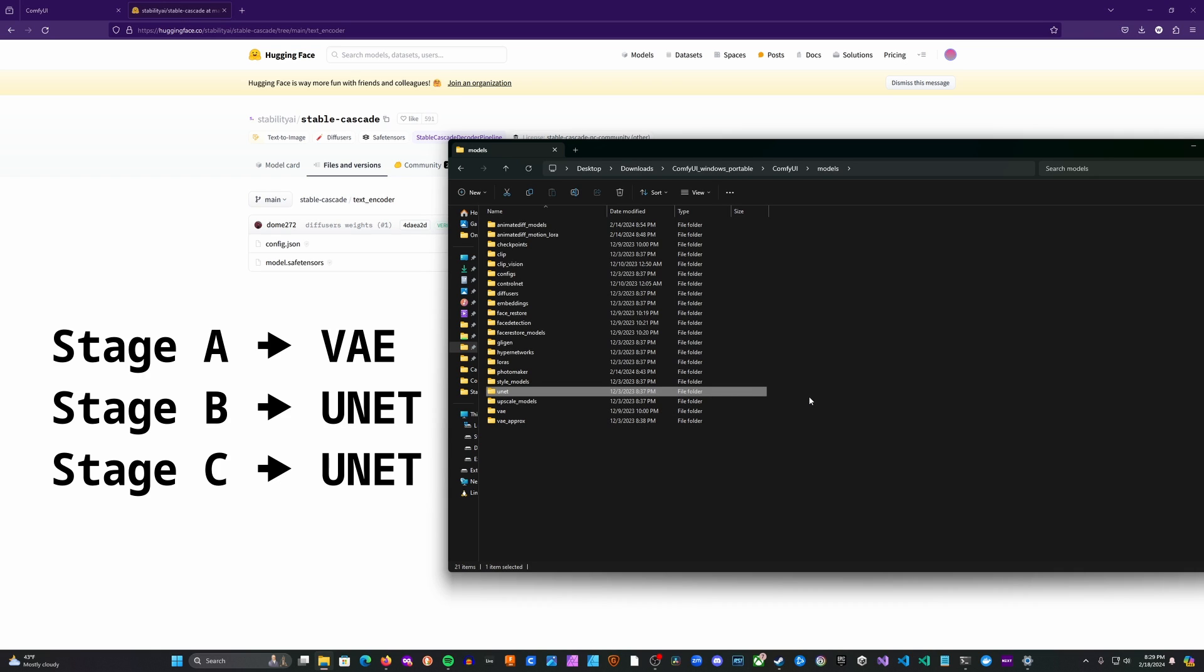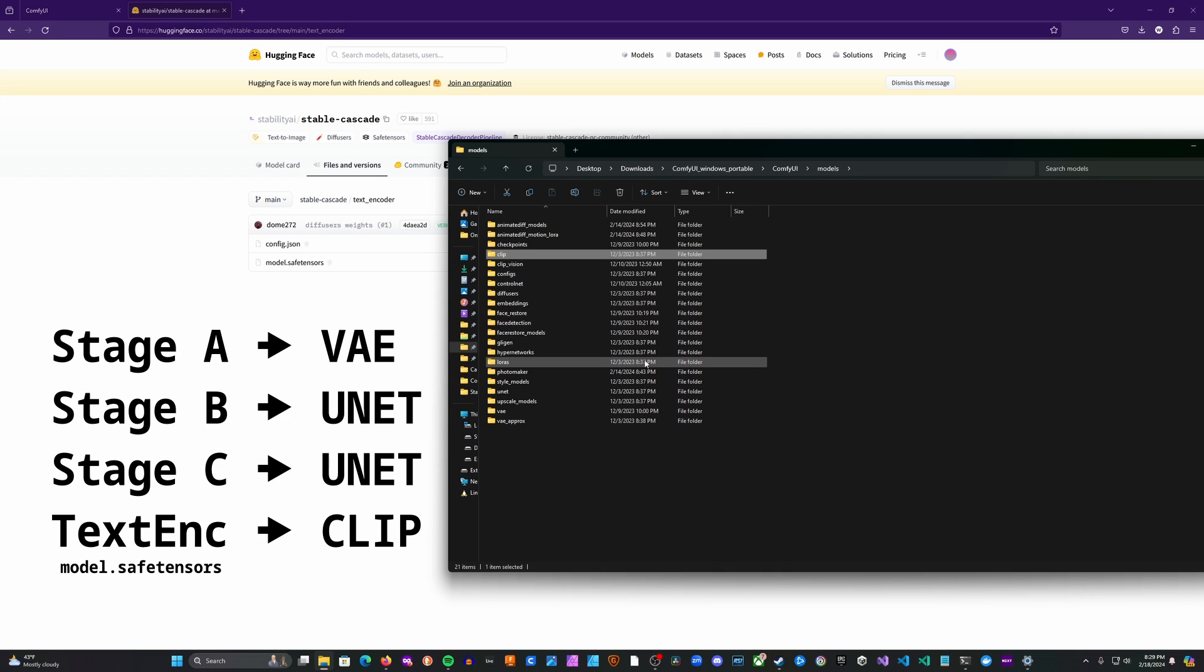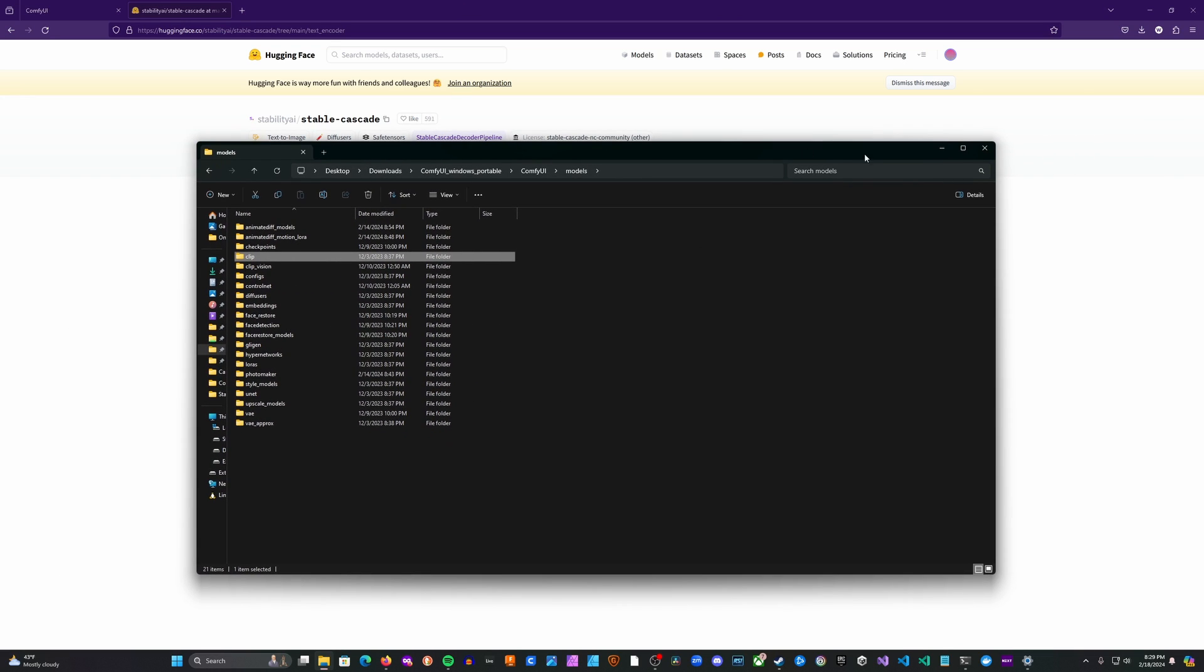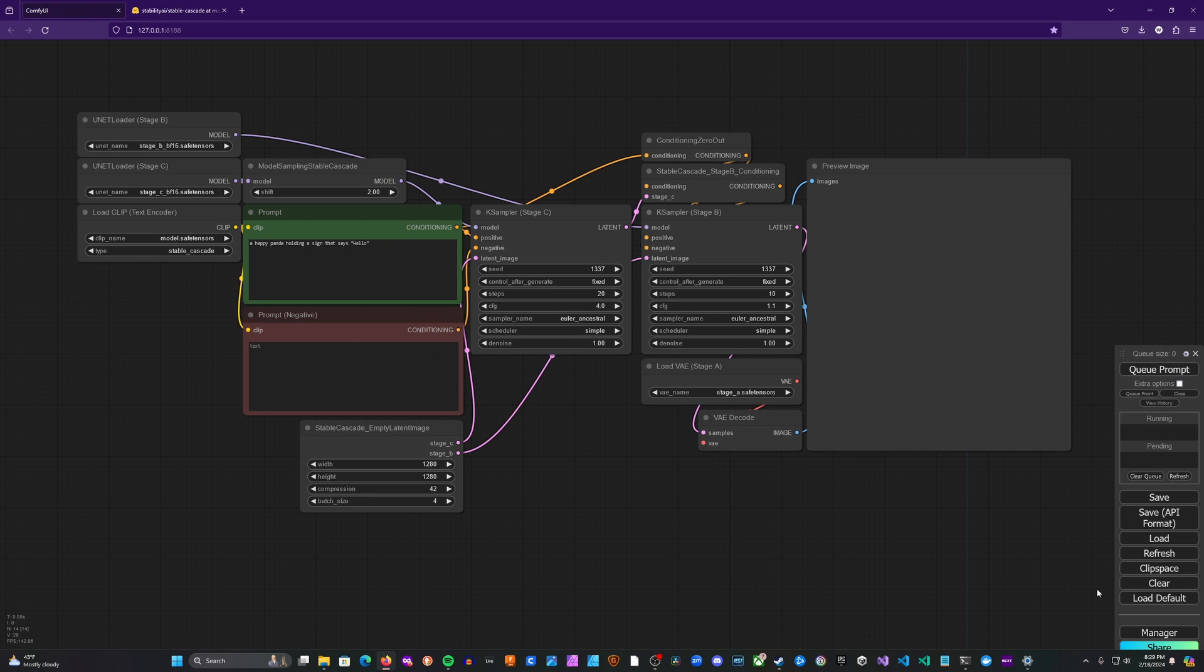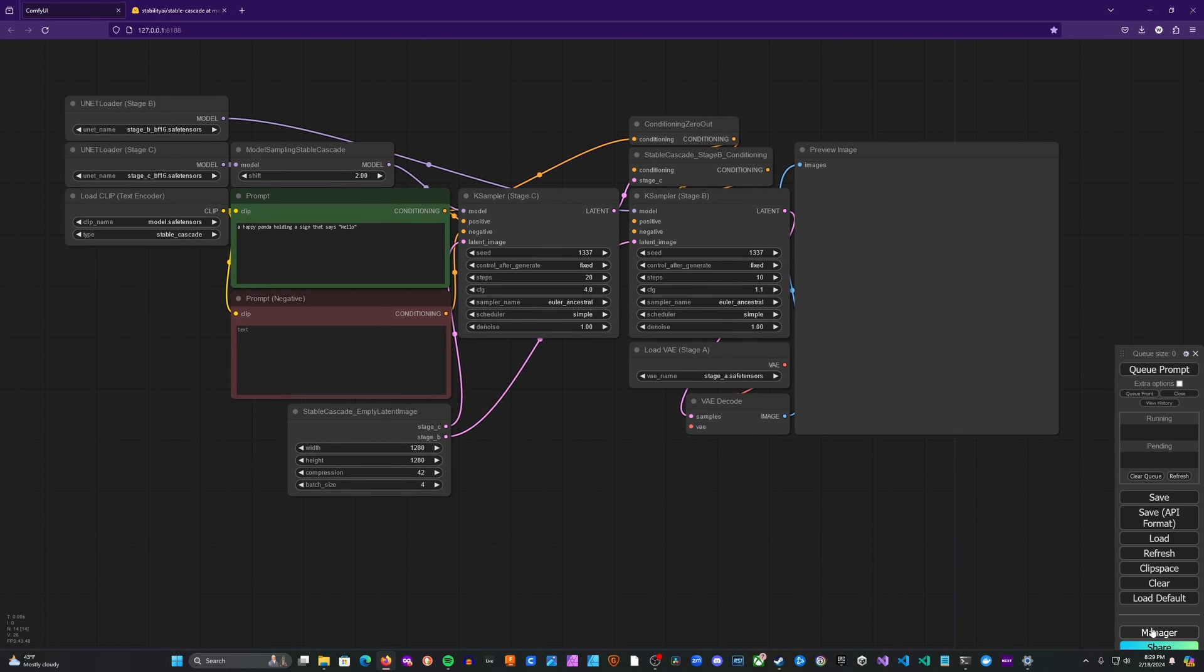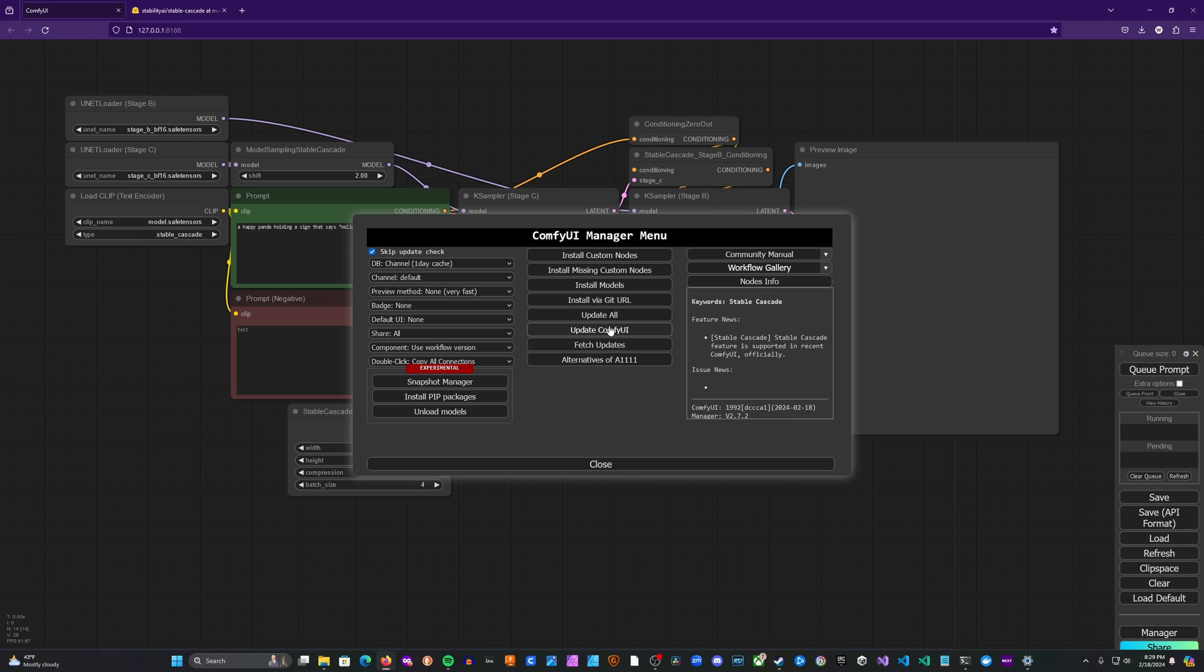And finally, you're going to want to take that model that we downloaded from the text encoder directory and place that in your CLIP folder. And once that's all done, you're going to want to head into Comfy UI. If you have Comfy UI Manager, you're going to want to go there. You're going to want to update Comfy UI. And once that is done, restart Comfy UI.